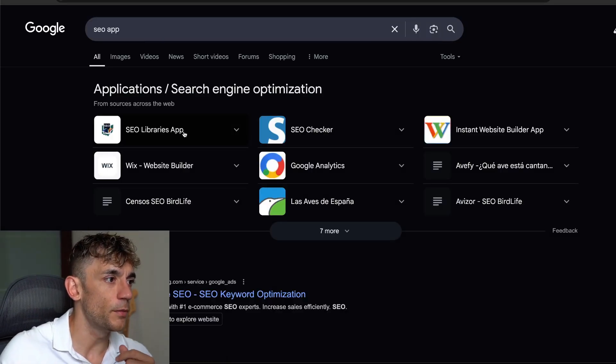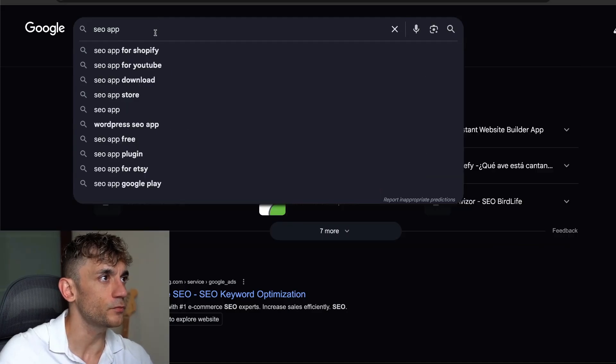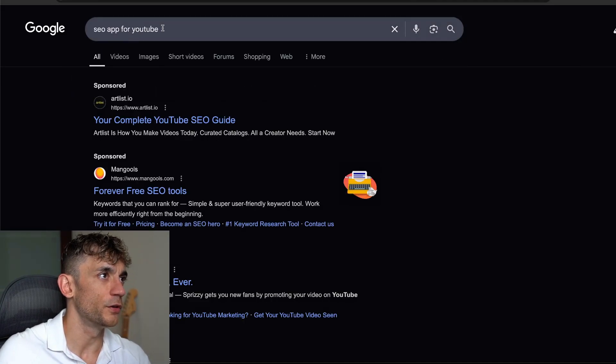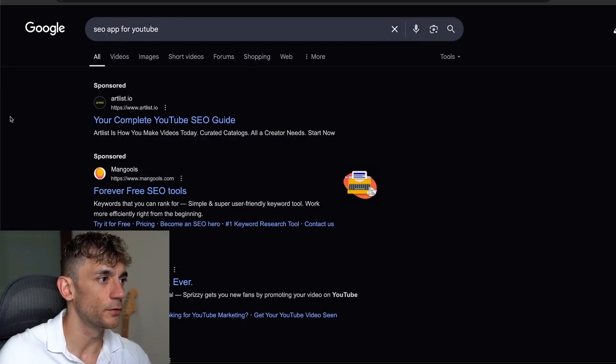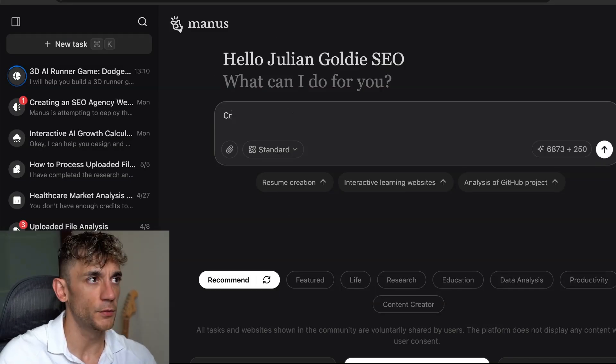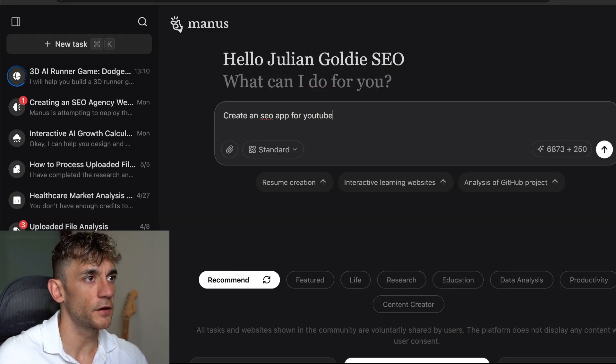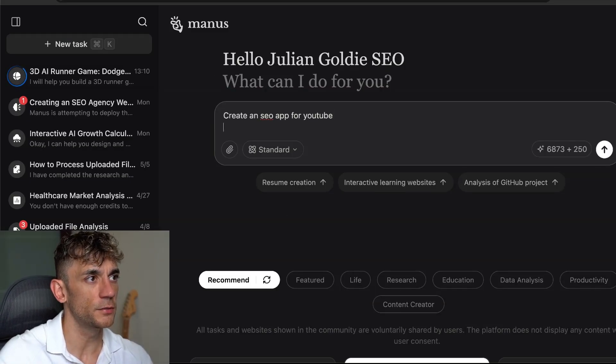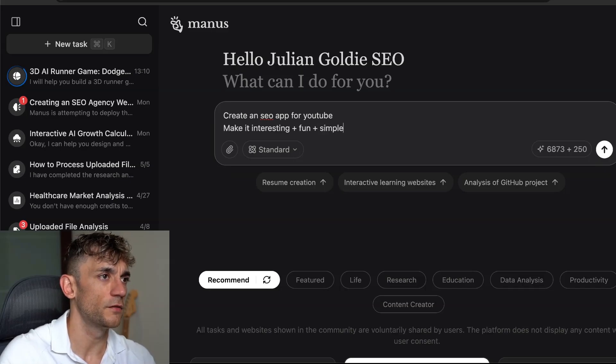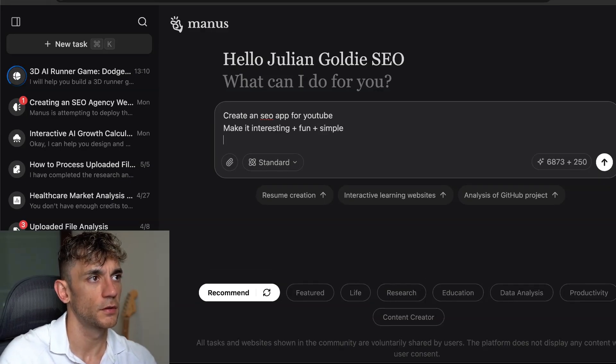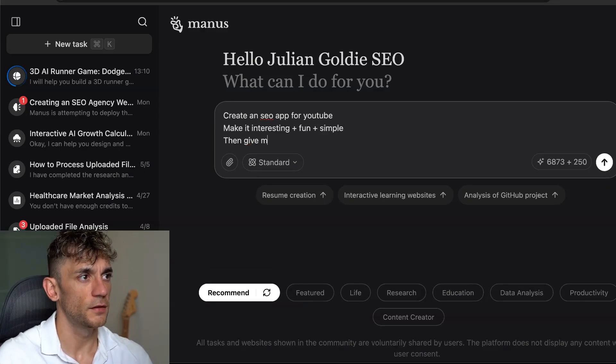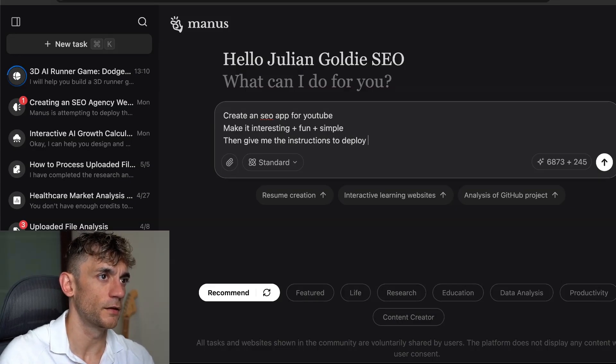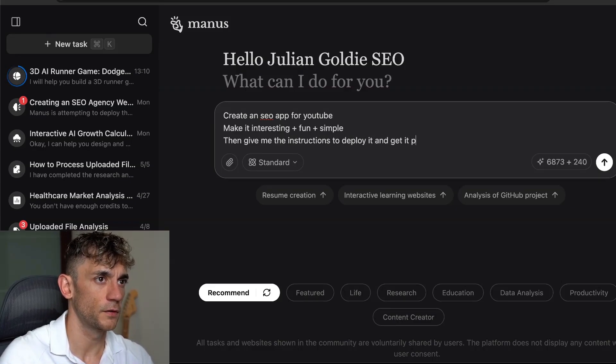If we type in SEO app, we'll see what people are looking for. SEO app for YouTube, that's an example. So now we can go back to Manus and say create an SEO app for YouTube, make it interesting, fun, and simple. Then give me the instructions to deploy it and get it approved on Google Play Store.